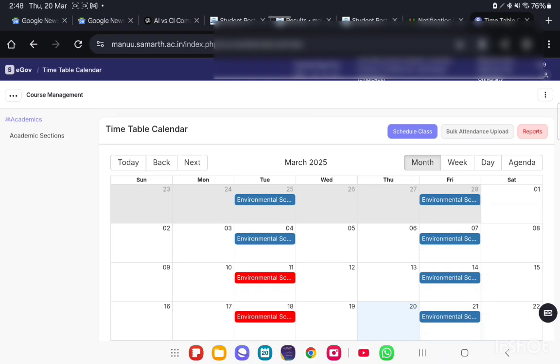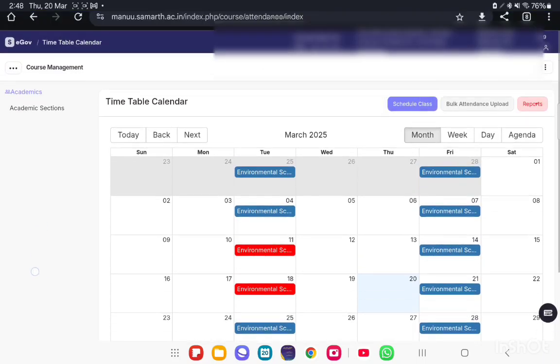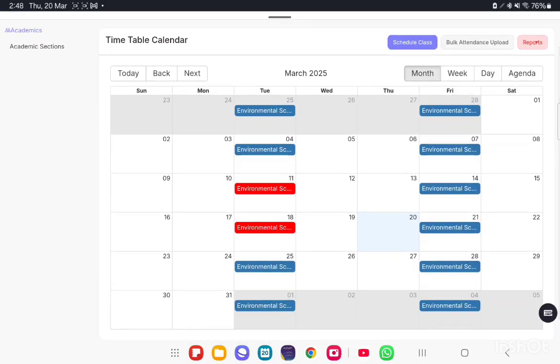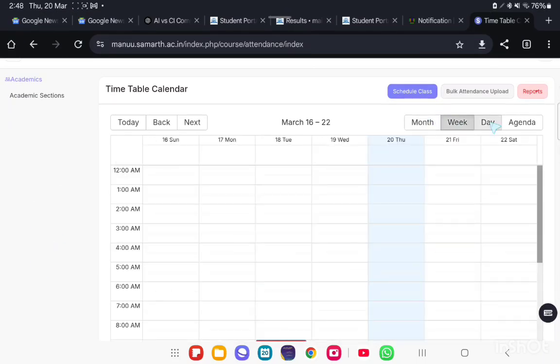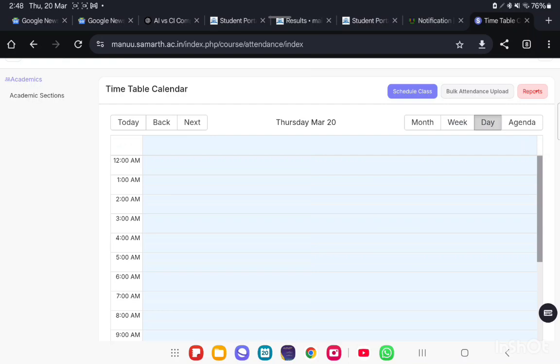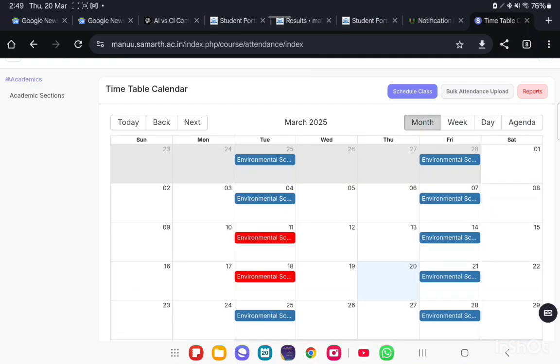The timetable calendar will open. The timetable calendar has a view like a calendar. We can view it month-wise or week-wise, day-wise, and agenda. So you can see the respective courses assigned to this particular faculty on the timetable.